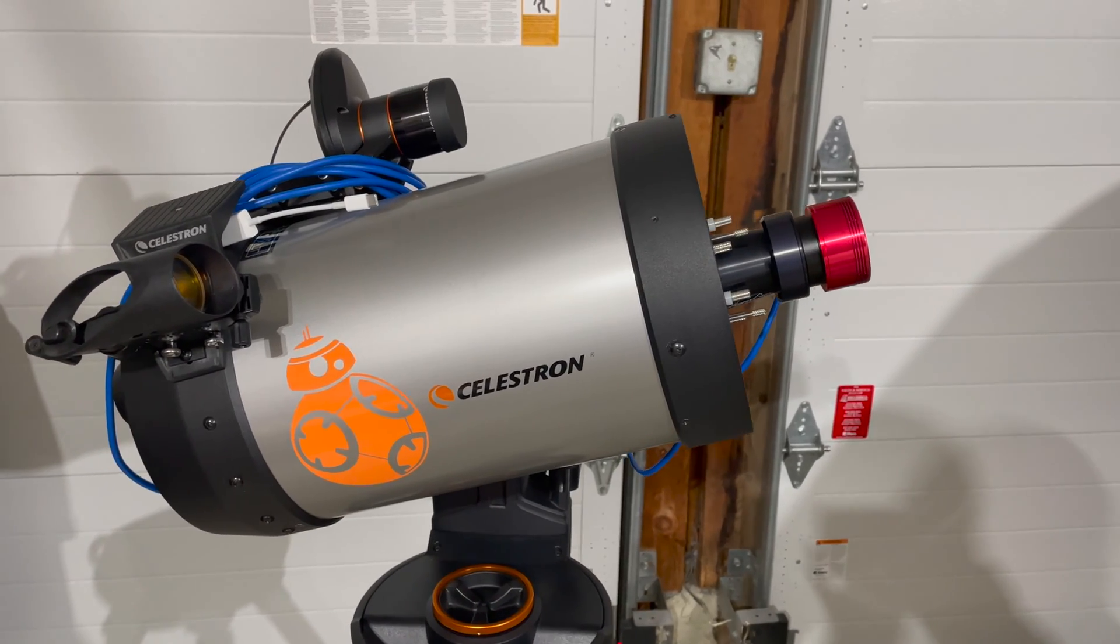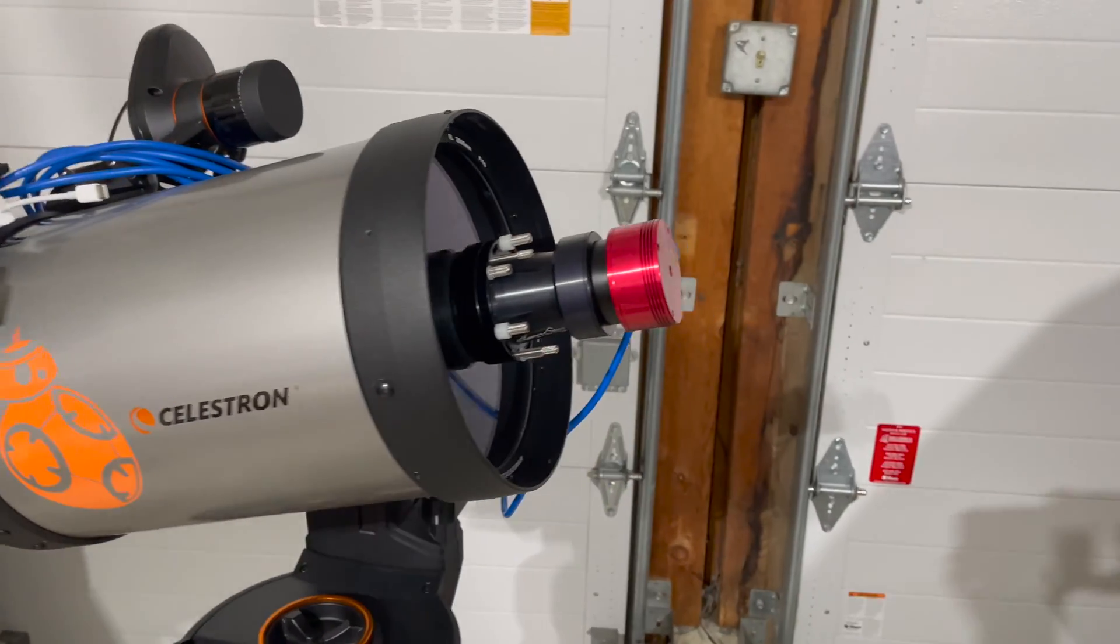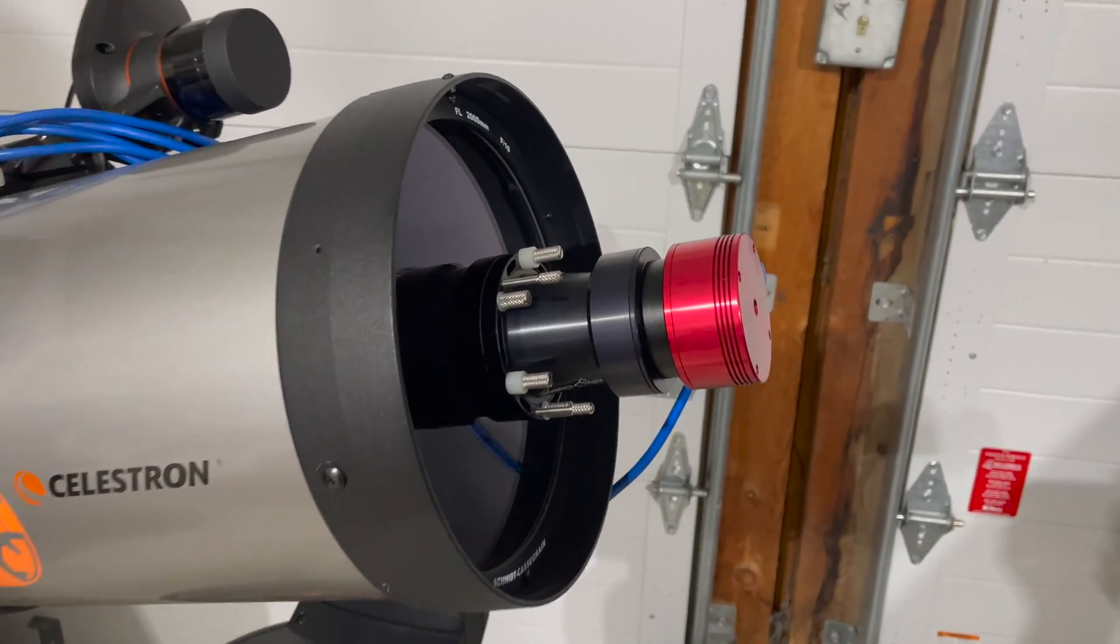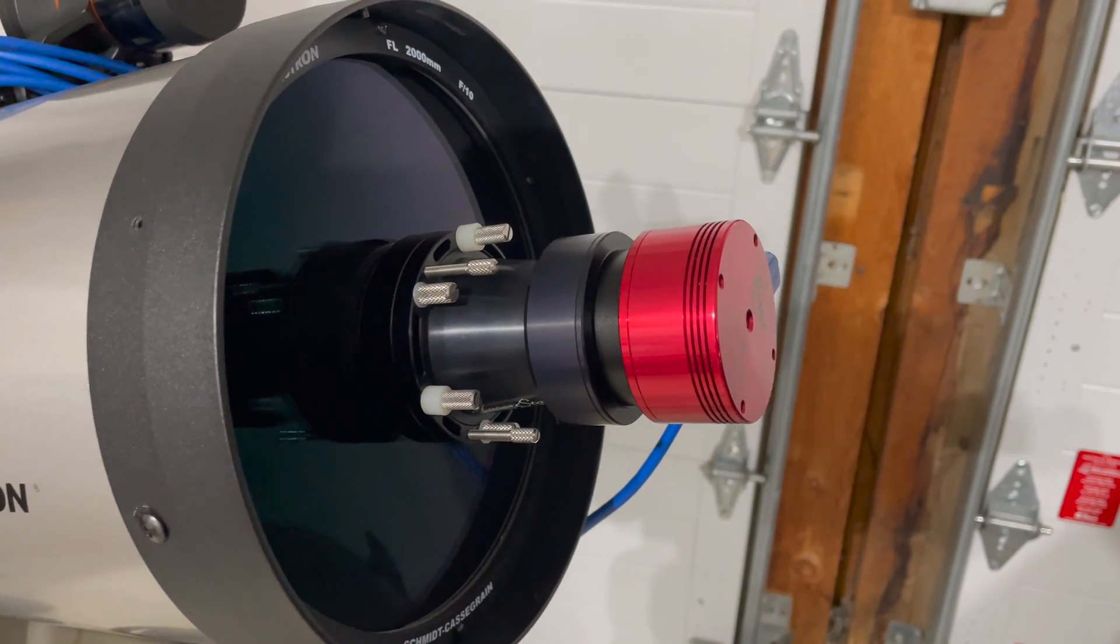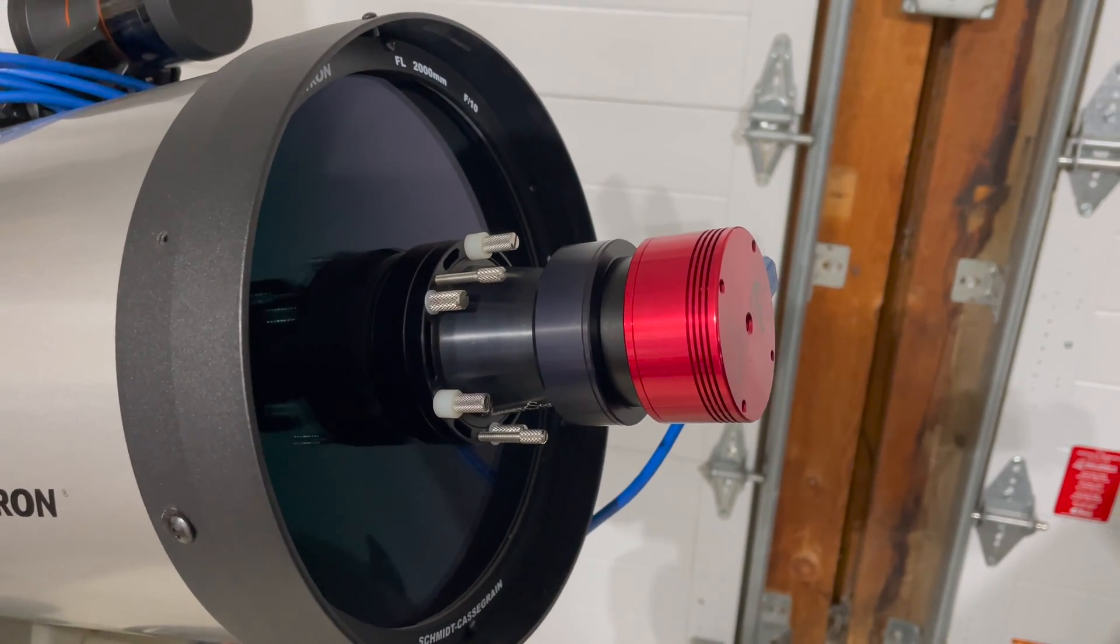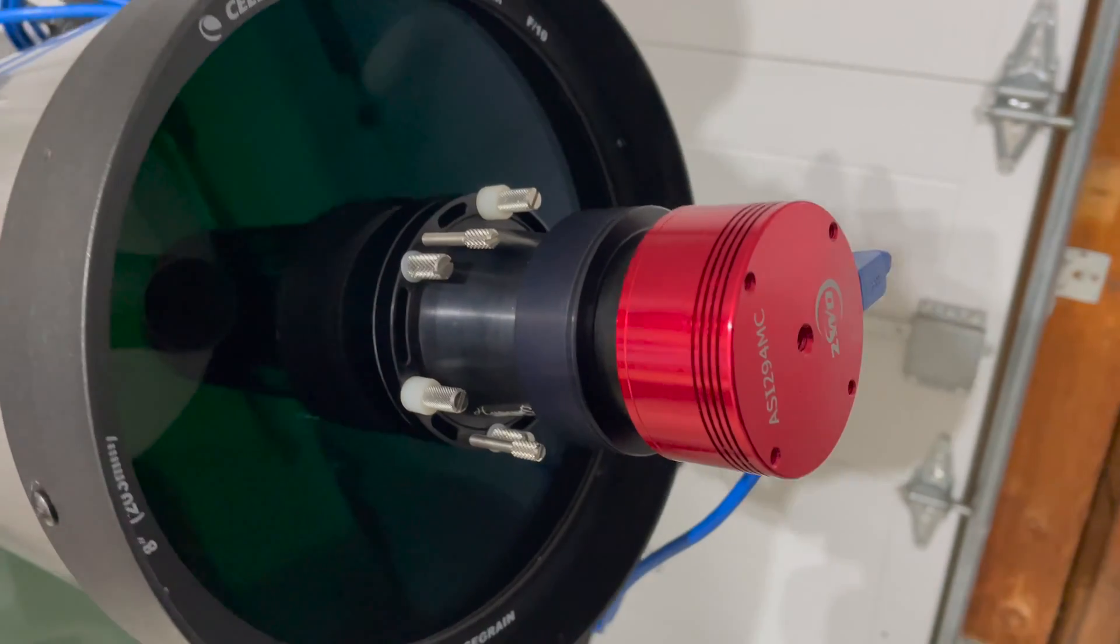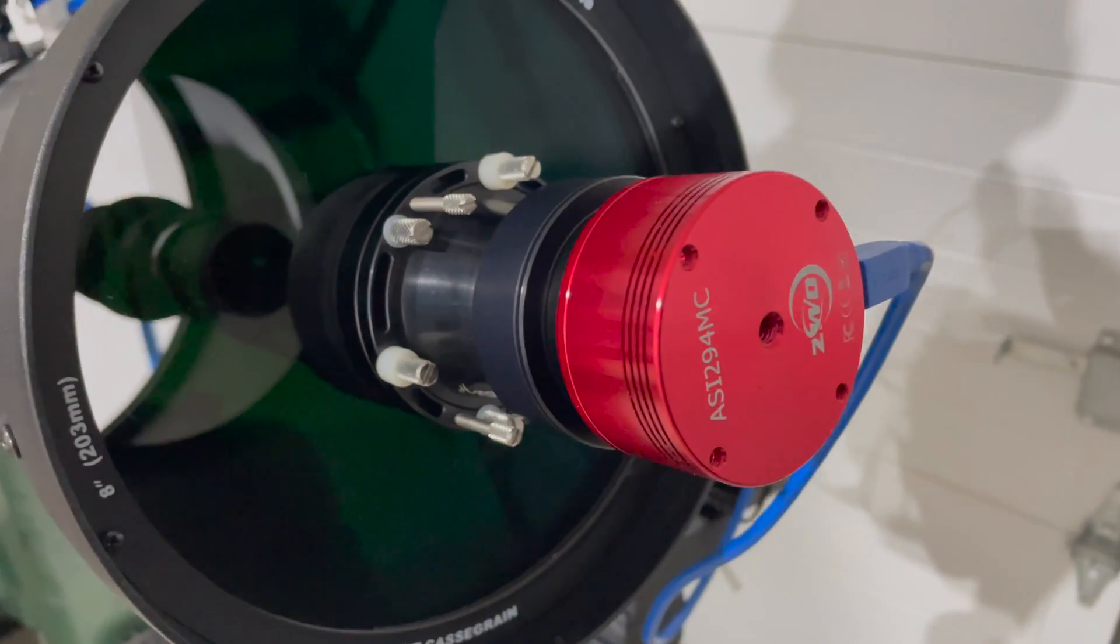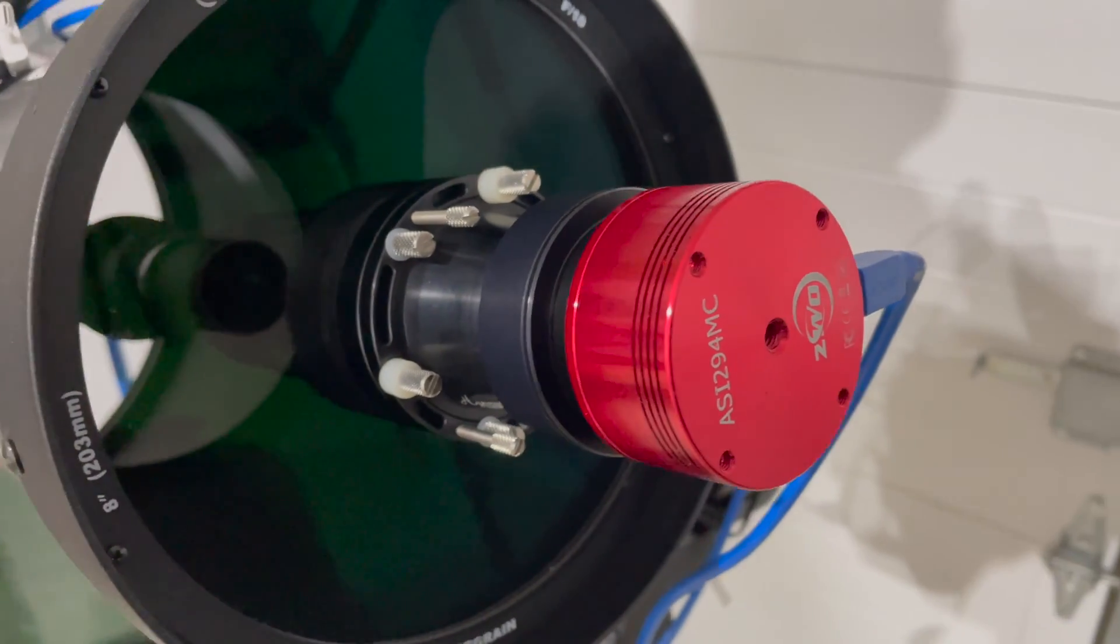I've removed the dew shield, and what you can see here is that I've got the HyperStar made by Starizona, a wonderful company out in Tucson, Arizona. Instead of my C8 having a secondary mirror, it's got the HyperStar.